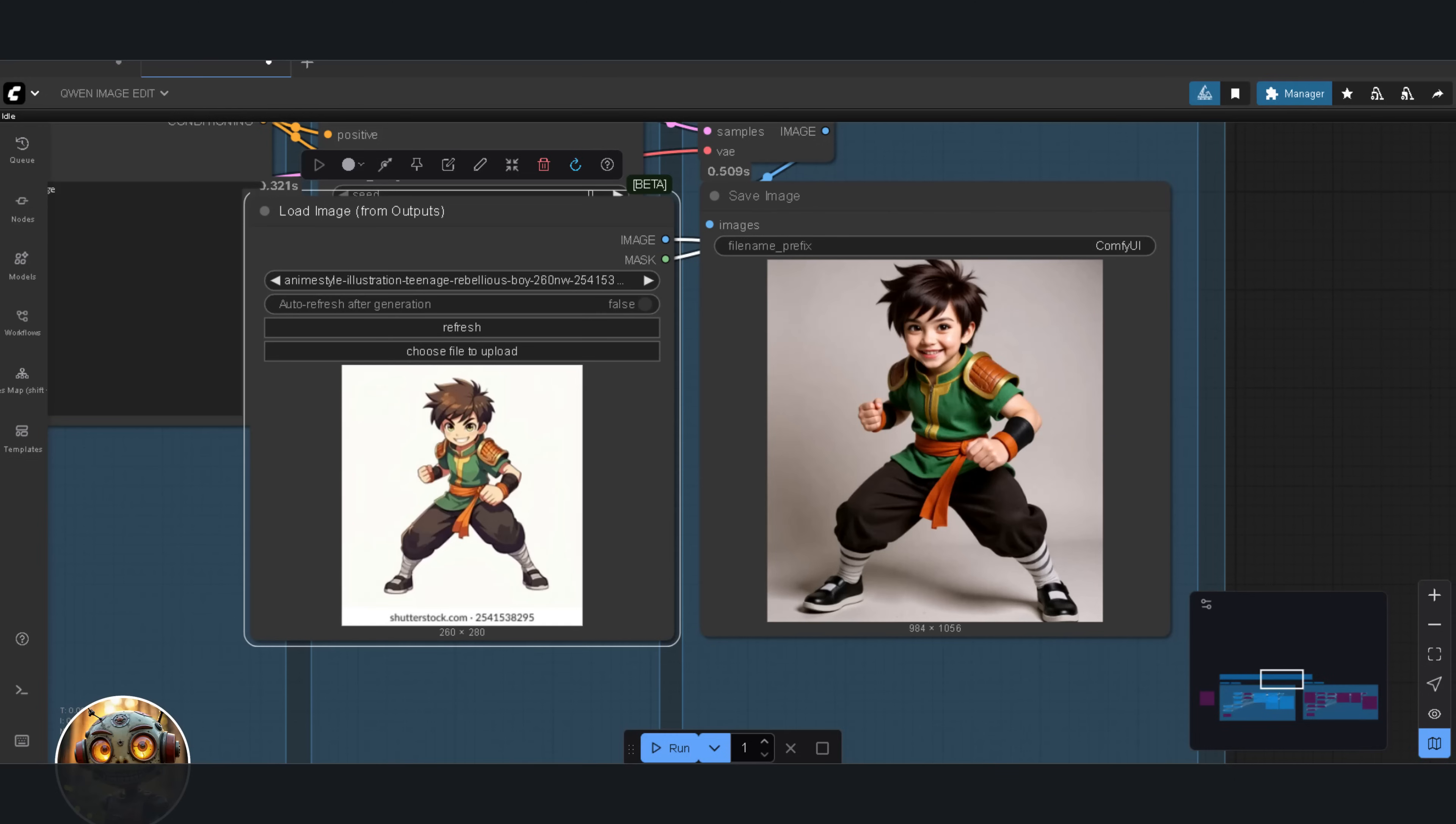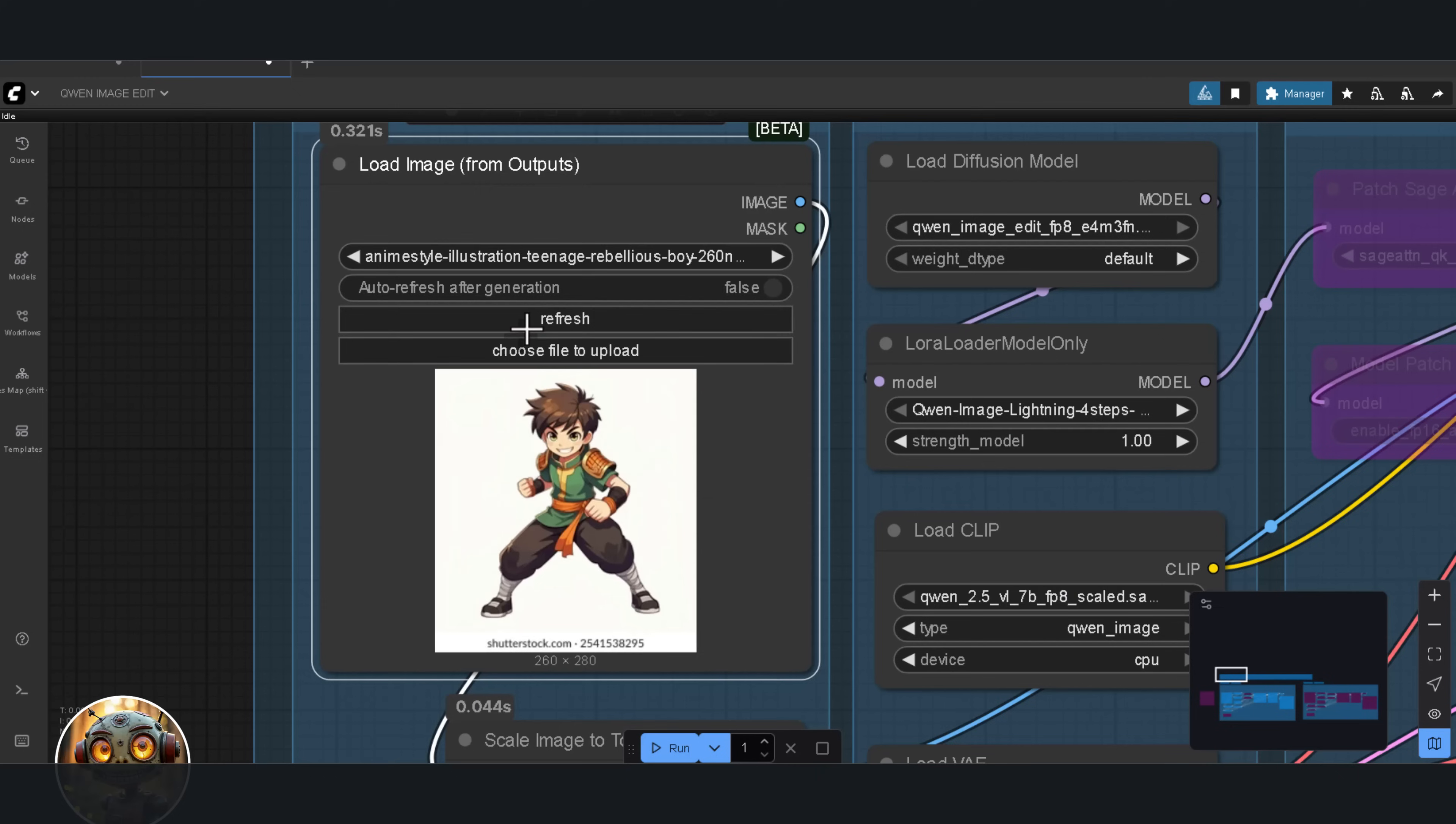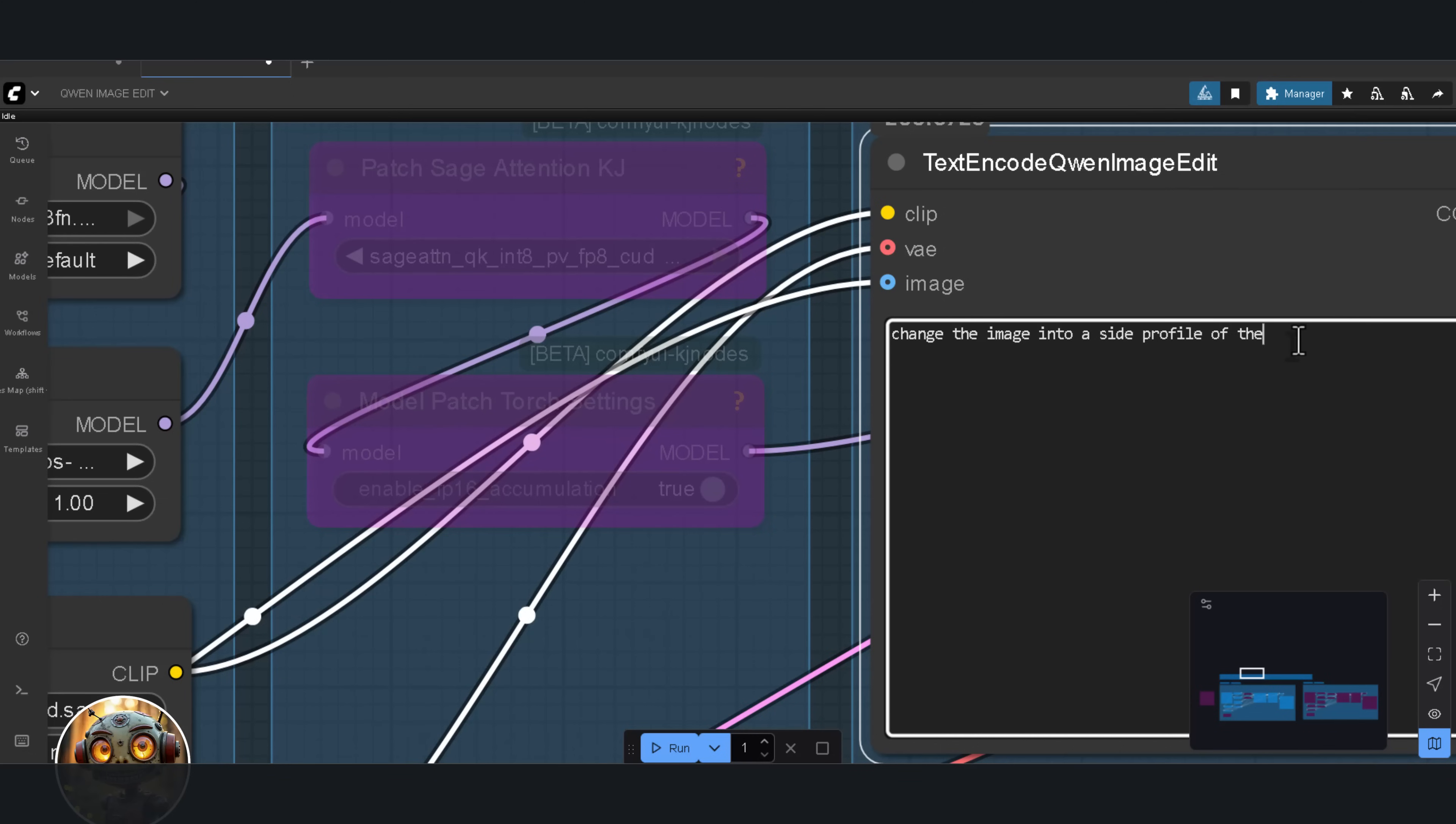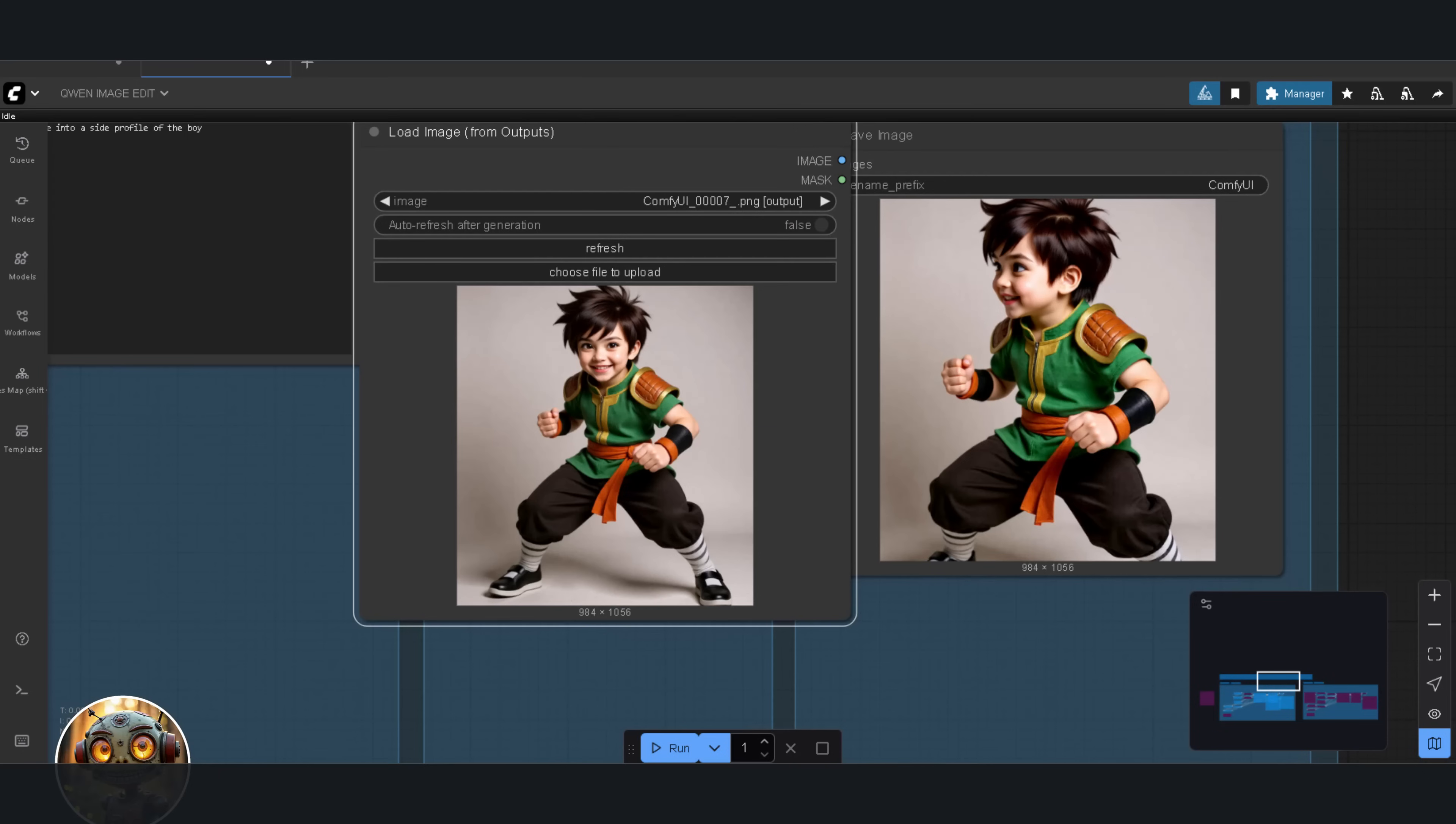Now, let's look at the second request. I'll refresh the node to pull in the updated image, and then I'll change the prompt to Change the image into a side profile of the boy. And it did exactly that. Iterations work just fine here.